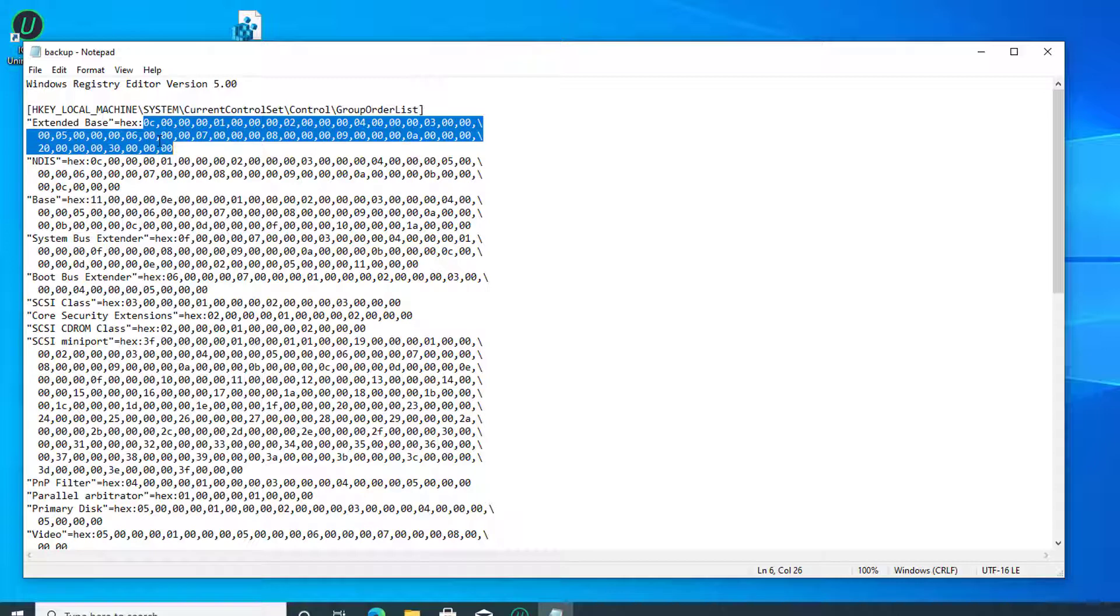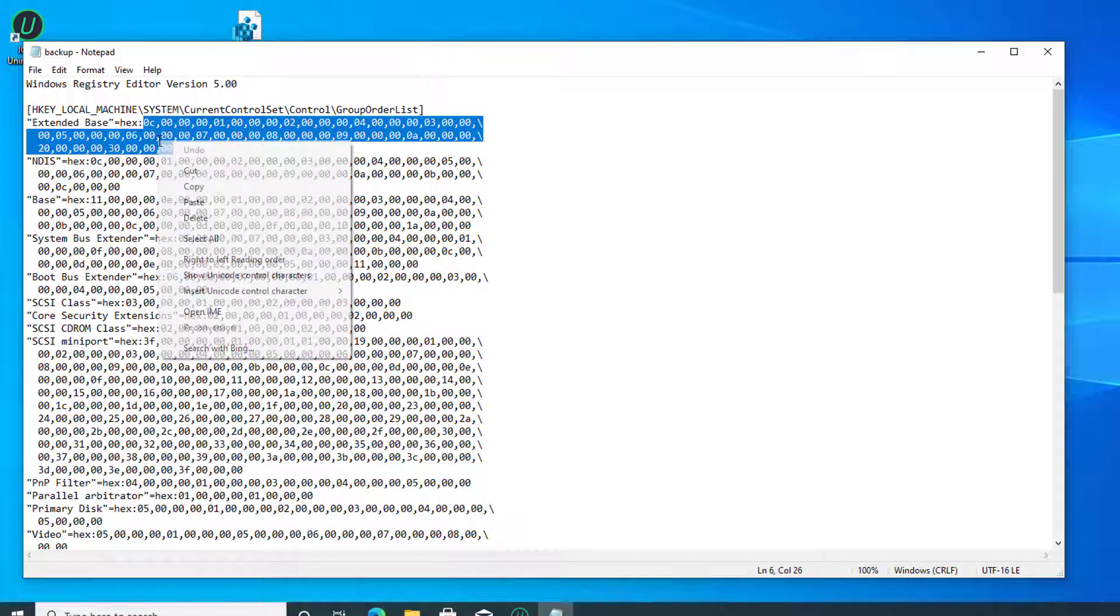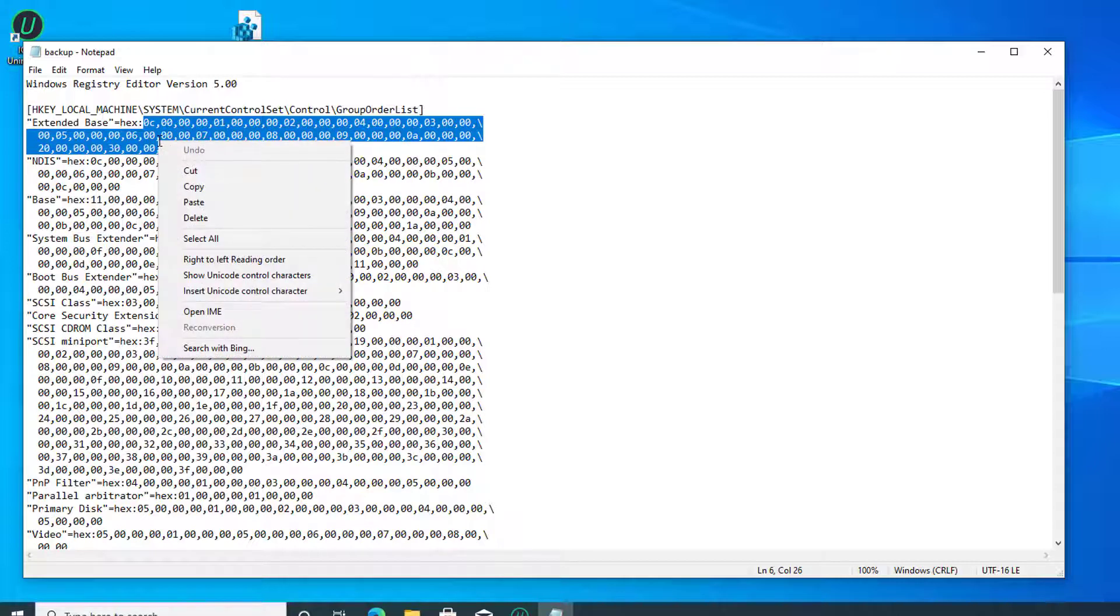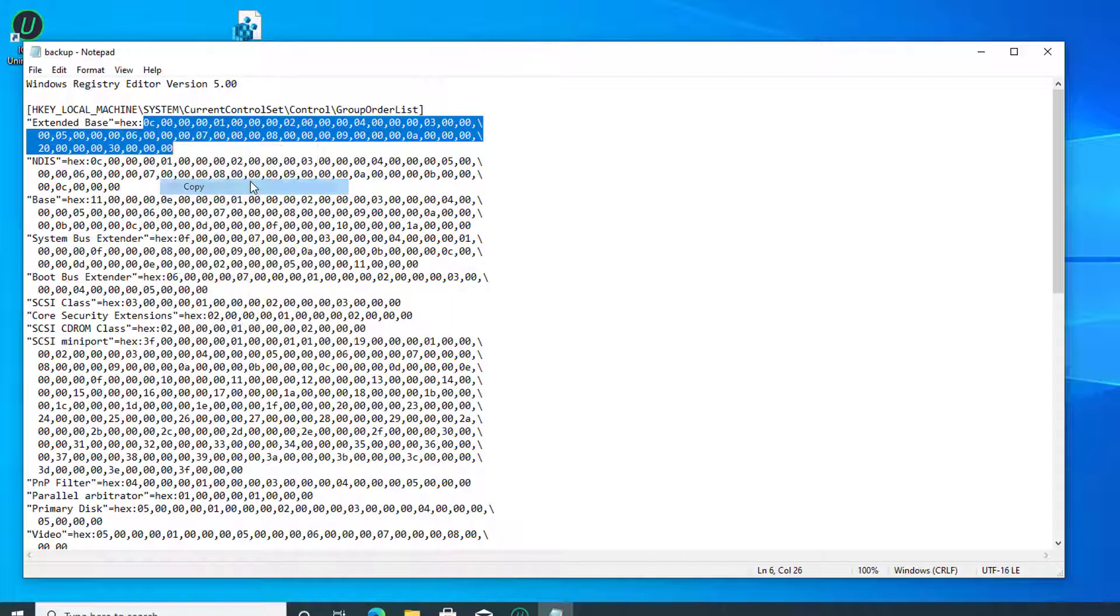Once the value is located, select everything after hex for the respective registry binary value, as shown in the screenshot below, and then press the keys CTRL and C together to copy the values.